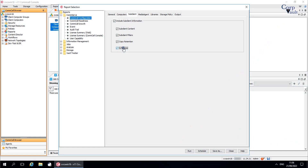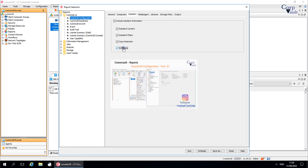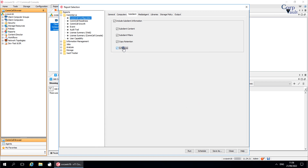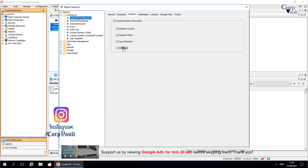Welcome to the CorpVault channel. In our previous video, we started discussing the ComCell configuration report and stopped at its sub-client tab. In this video, we will continue discussing the other tabs.